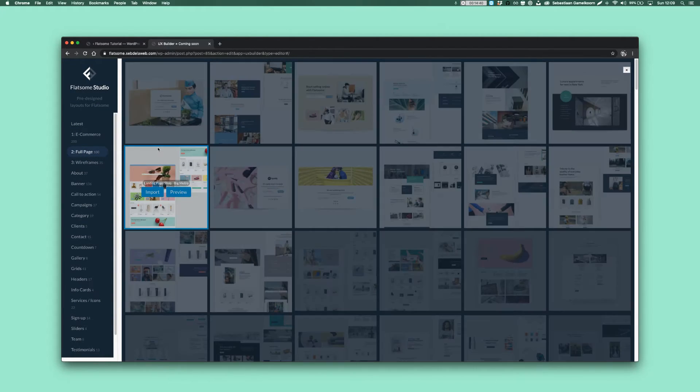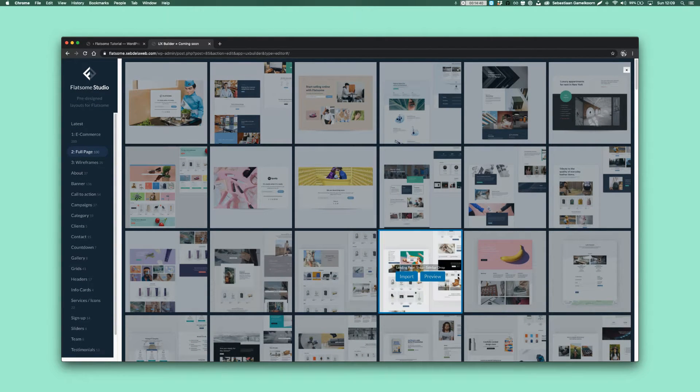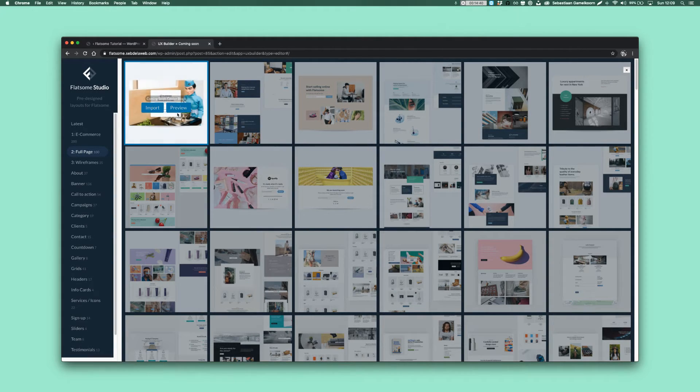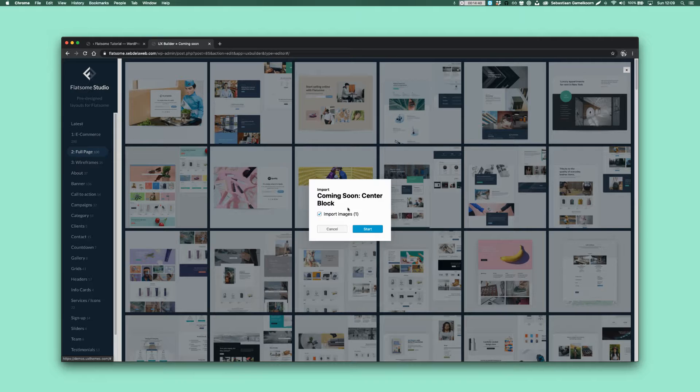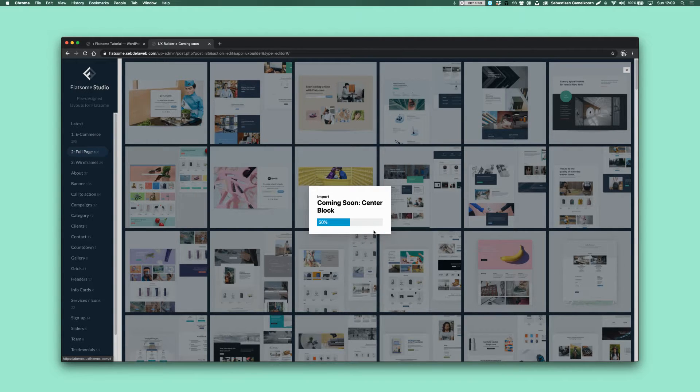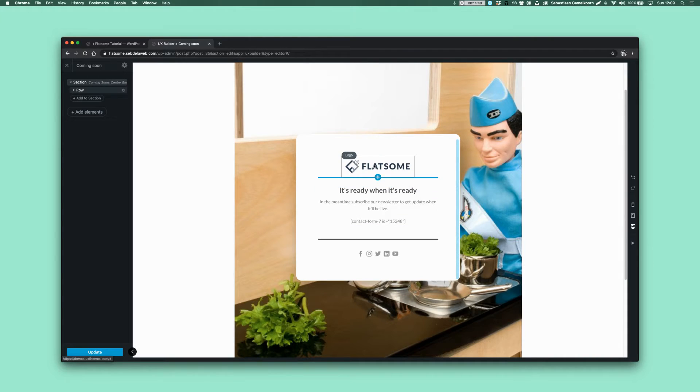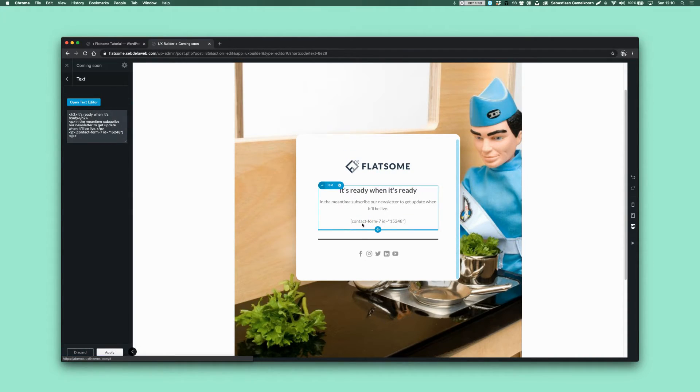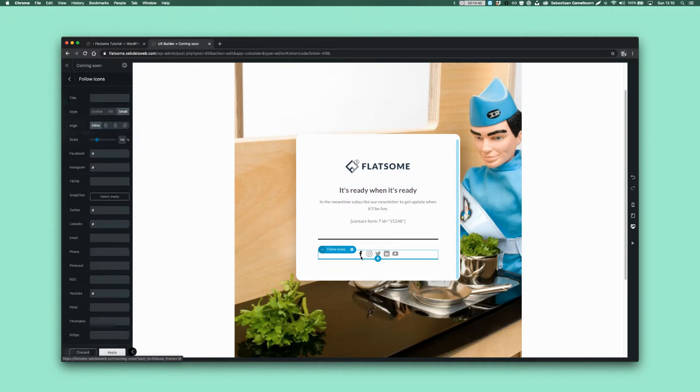Go to Full Page category and here you will find the coming soon pages. You can also design it from scratch but let's import this for now and also import the images so we actually have something to look at. Here you can see the logo, you can replace it by your own and the title, and here's the contact form shortcode.